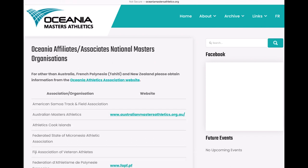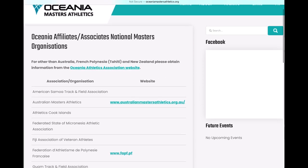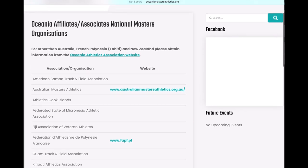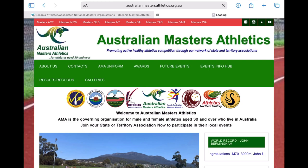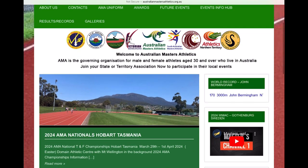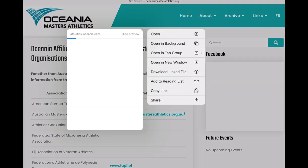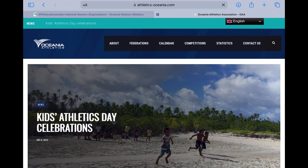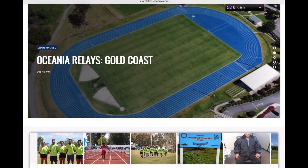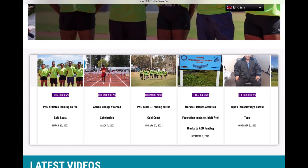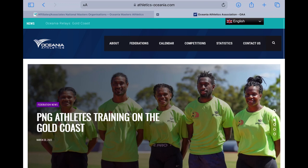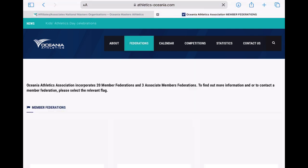So here we go — it looks like a few of these links are going to work. Let's click on the Australian Masters Athletics since that's showing a link and see what it brings up. Perfect, this is awesome for Masters Athletes in Australia. So for other than Australia, New Zealand, and Tahiti, we actually have to go to this site, and from here we're able to find the different associations.